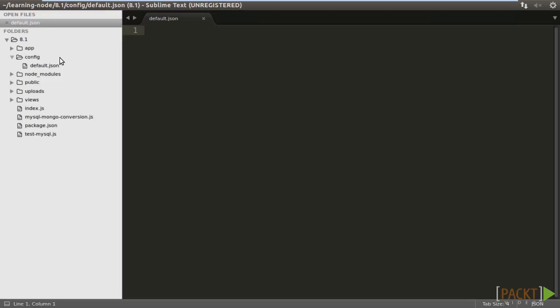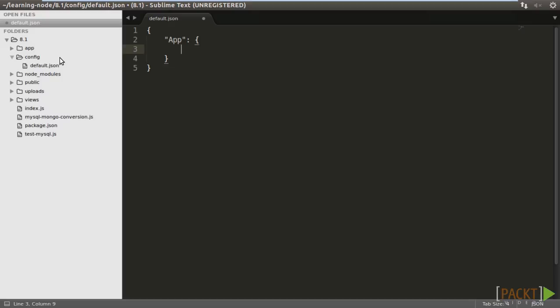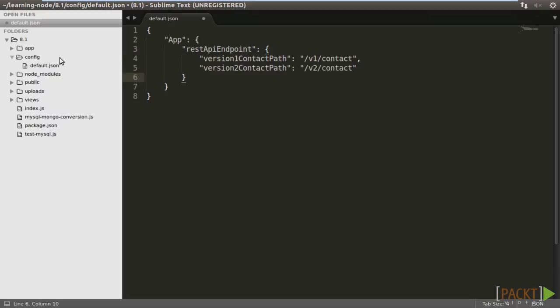Let's create a default configuration file called default.json. We will move all hard-coded values and parameters to this default configuration file. It's rather arbitrary to define the configuration parameters provided that they are structured hierarchically with meaningful names. The first section is for the app. We have two versions of REST APIs and so we define a REST API endpoint and the version 1 and version 2 contact path like this.